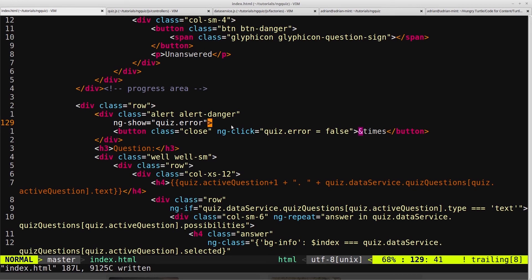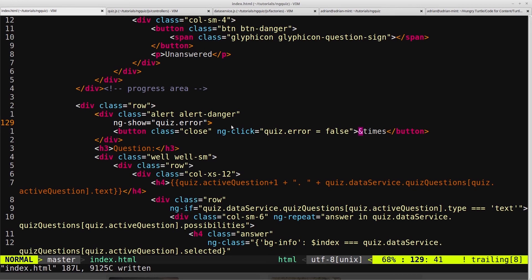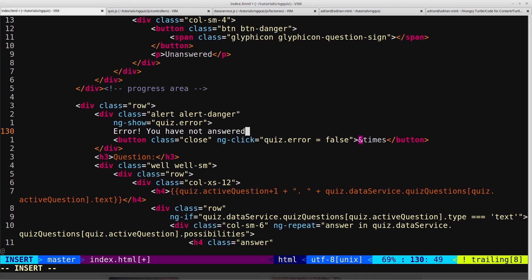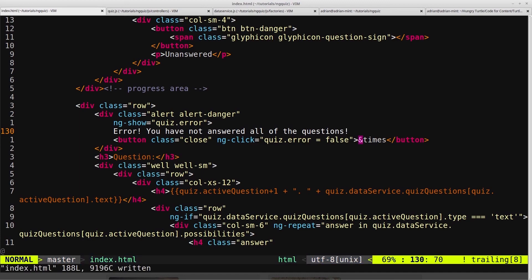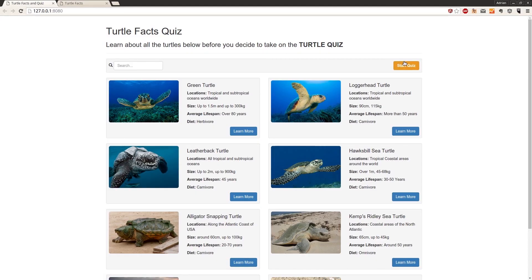And then we want to actually display an error message. So we'll say, error. You have not answered all of the questions. Save that and come back into our quiz.